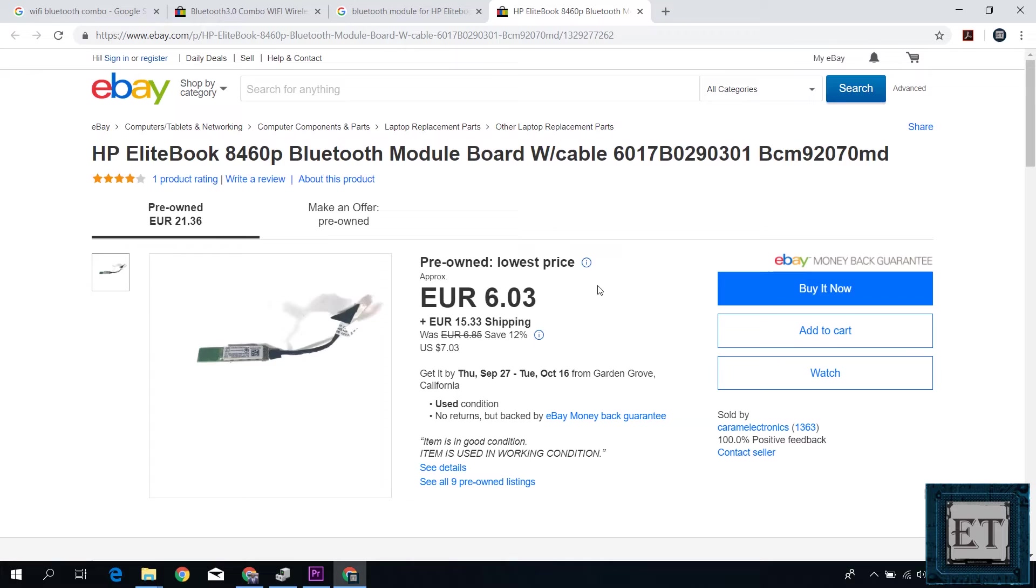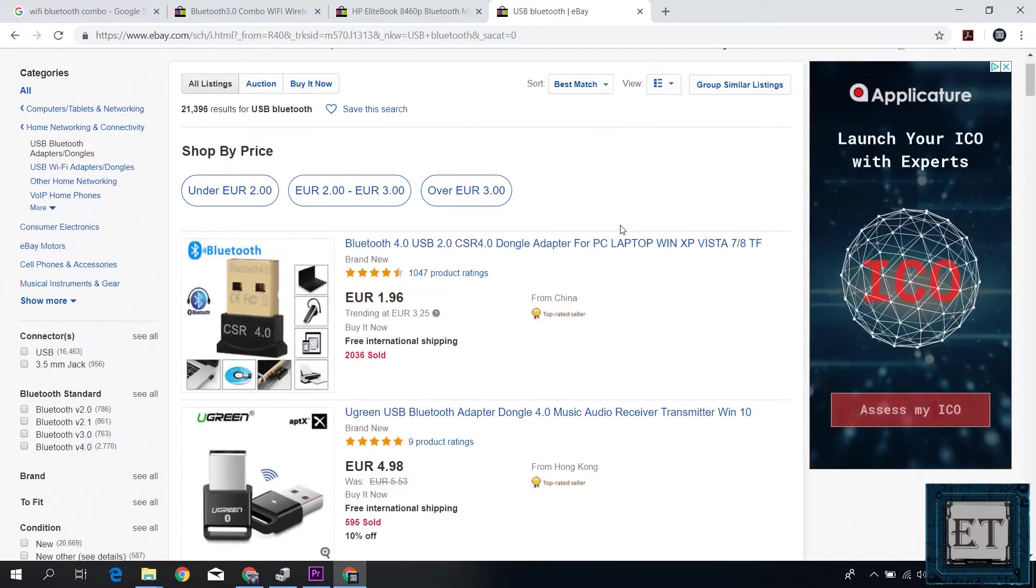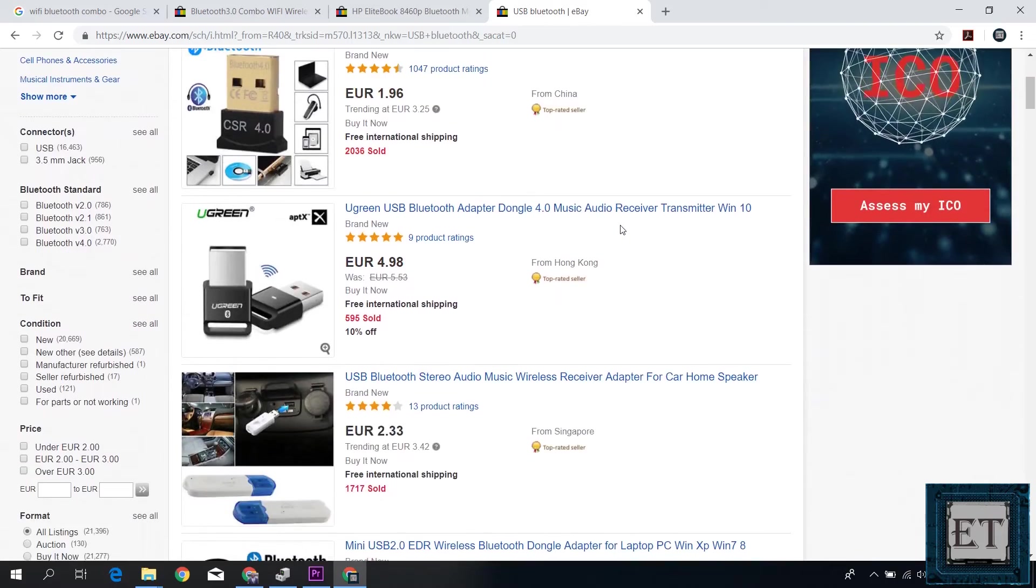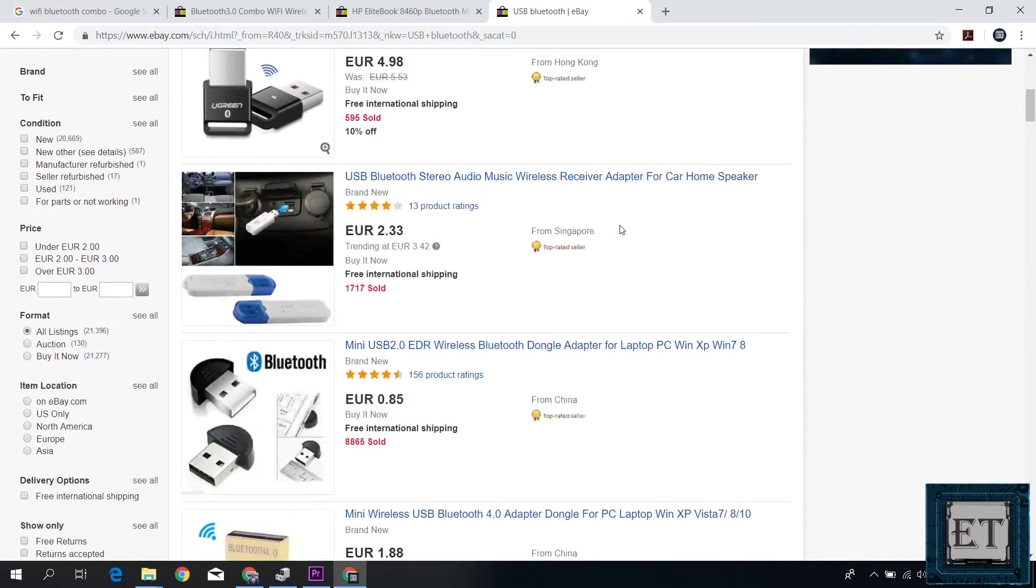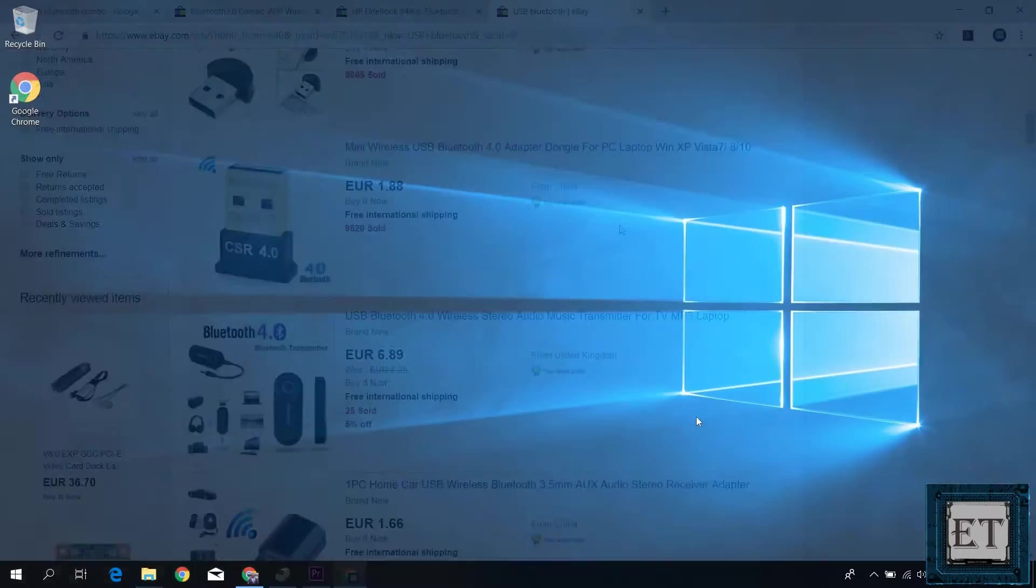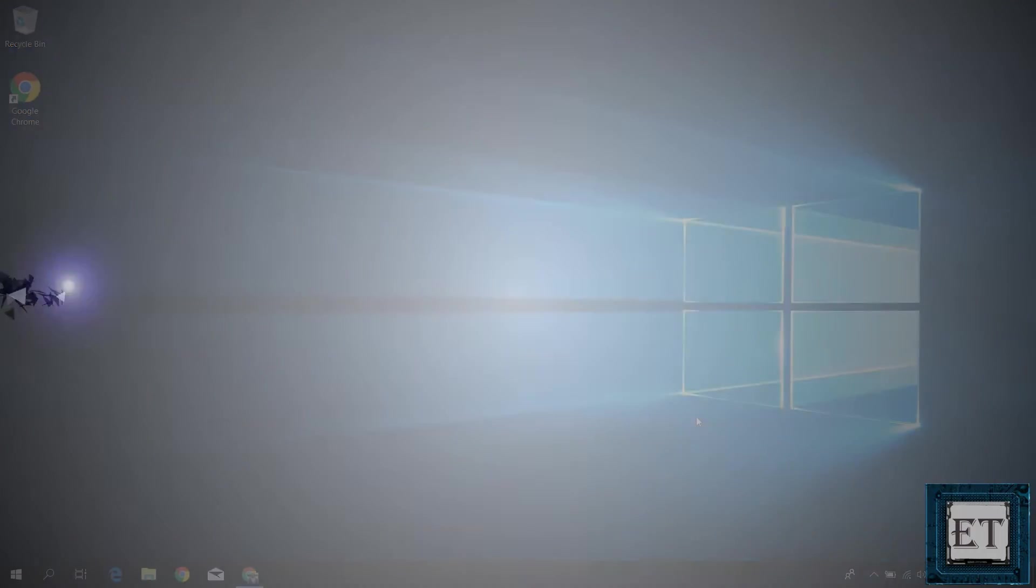Others still have it as a separate module attached to the motherboard, and of course you can also buy a USB Bluetooth device from eBay or some local vendors for less than five dollars. In any case, here I'll be walking you through a number of steps you can take to troubleshoot these problems and hopefully have your Bluetooth working properly again.